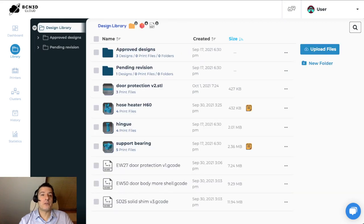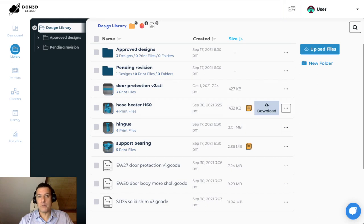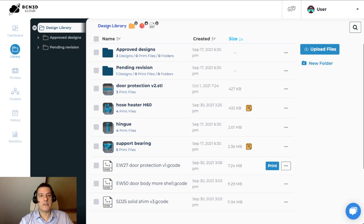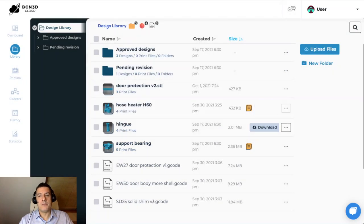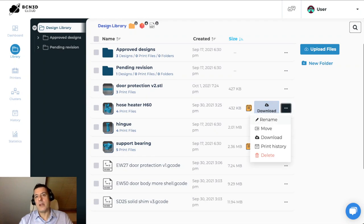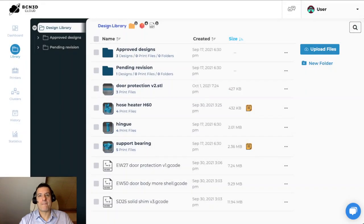You don't have to do this association. You can upload STLs without print files, and you can also upload print files without any association with STLs. These files, you can add notes to them, you can also download them whenever you need to. You can do things like rename, move, and see print history.